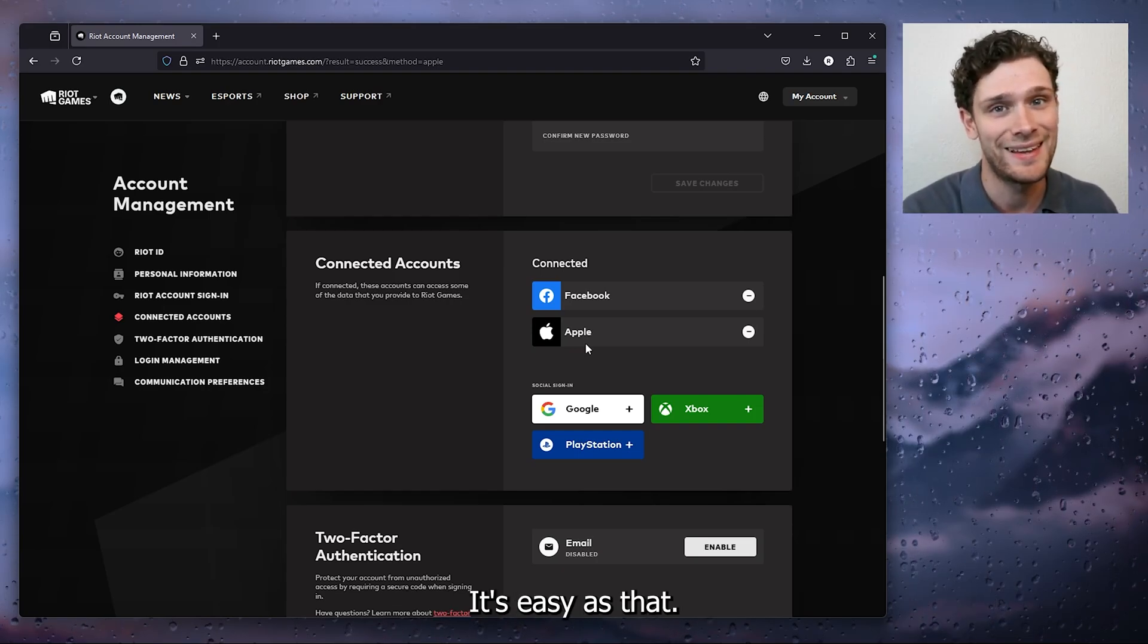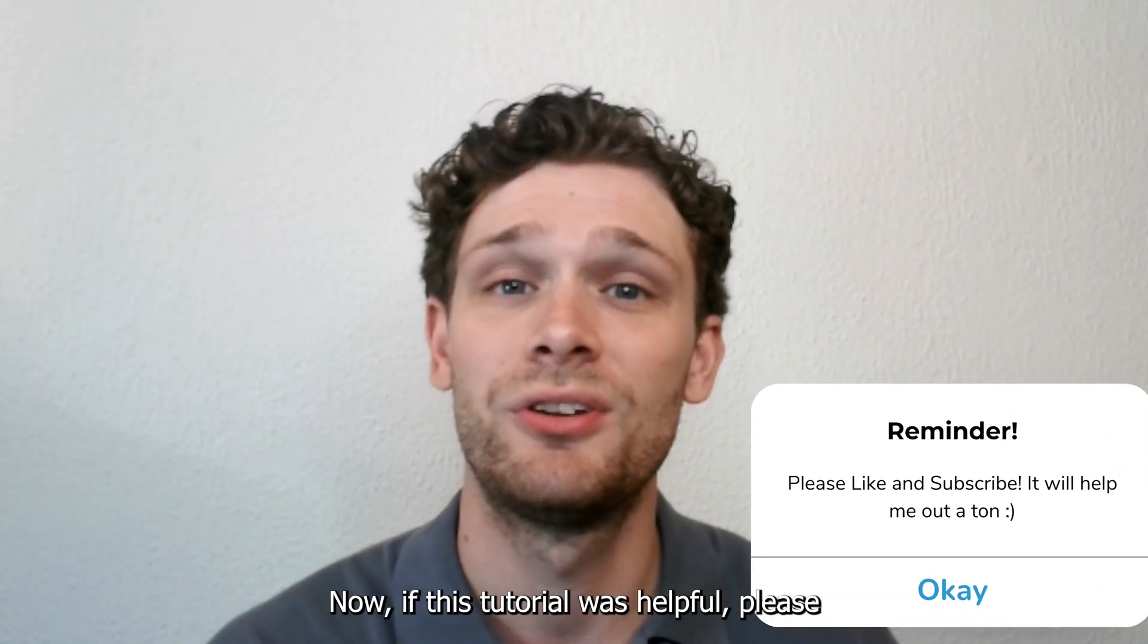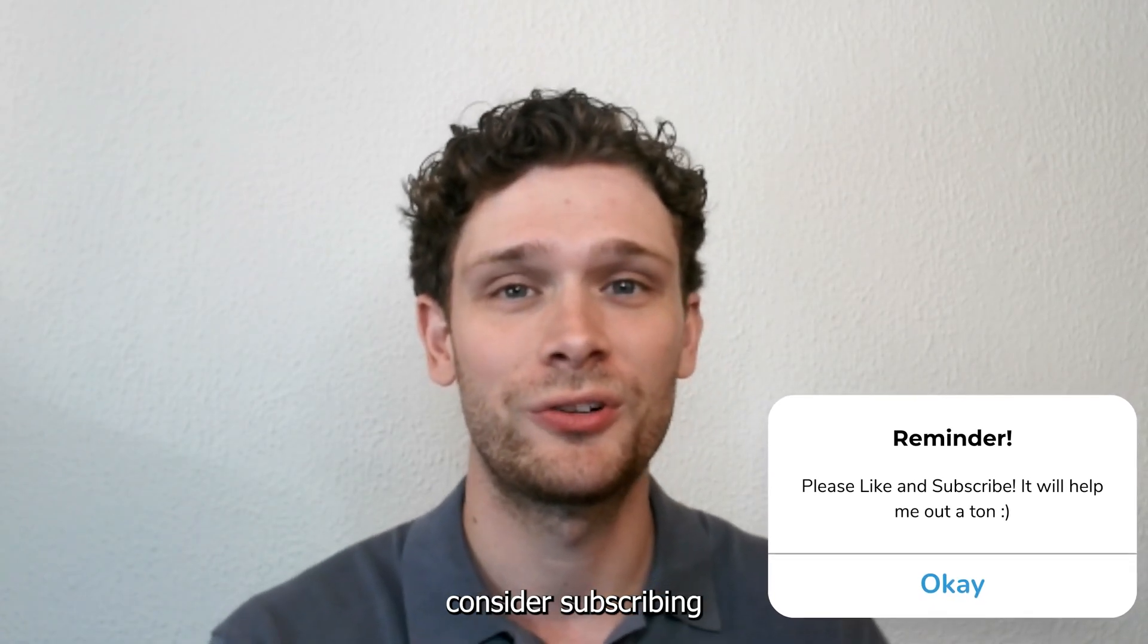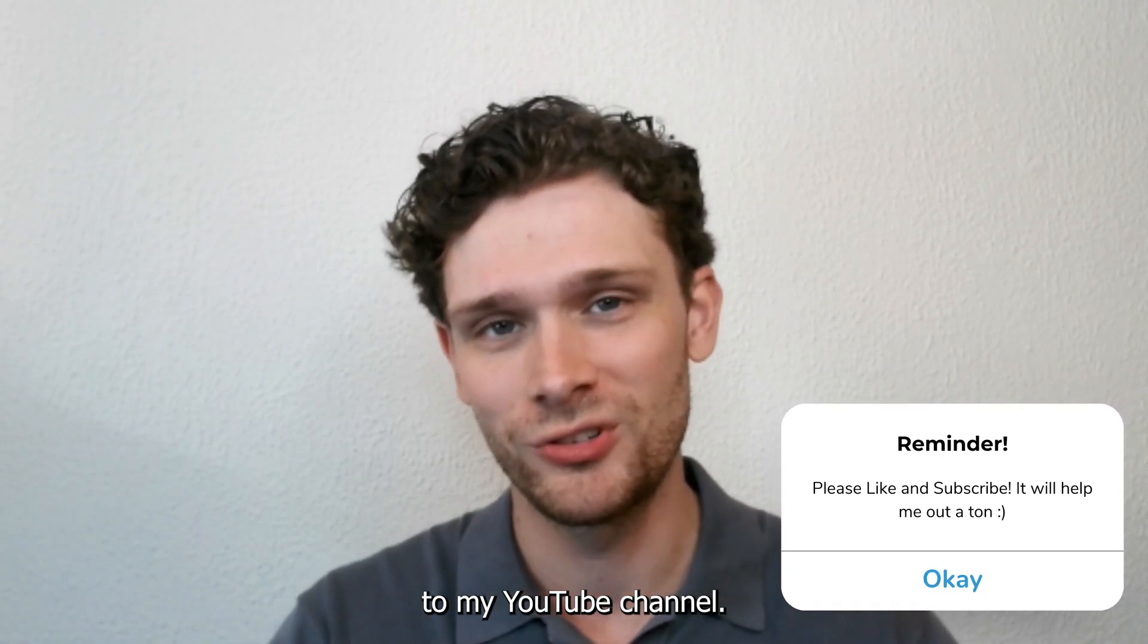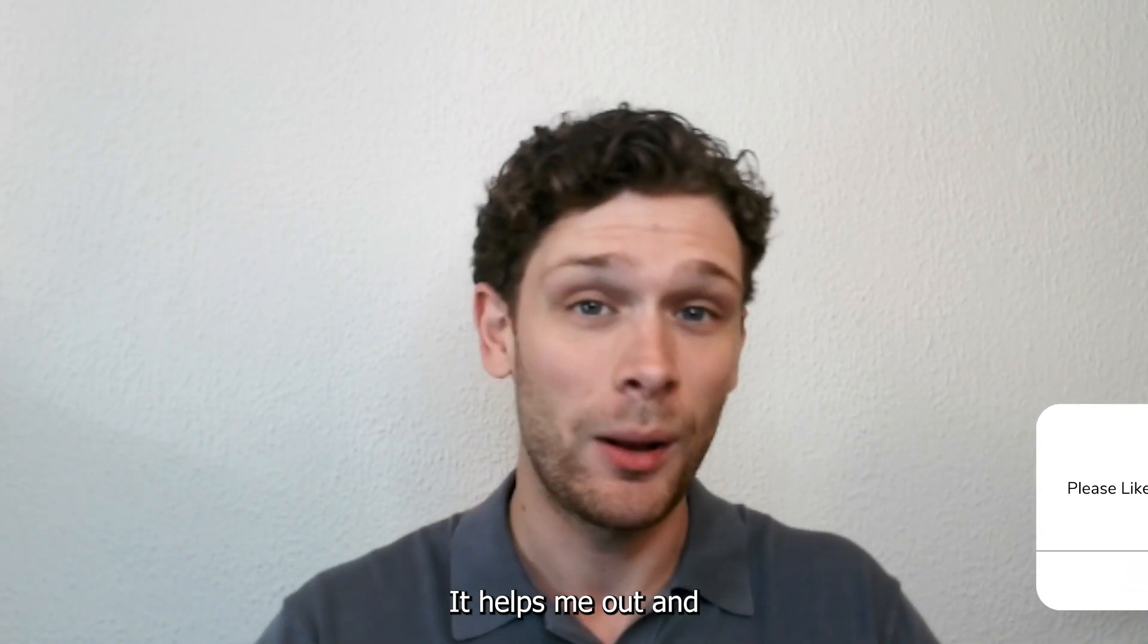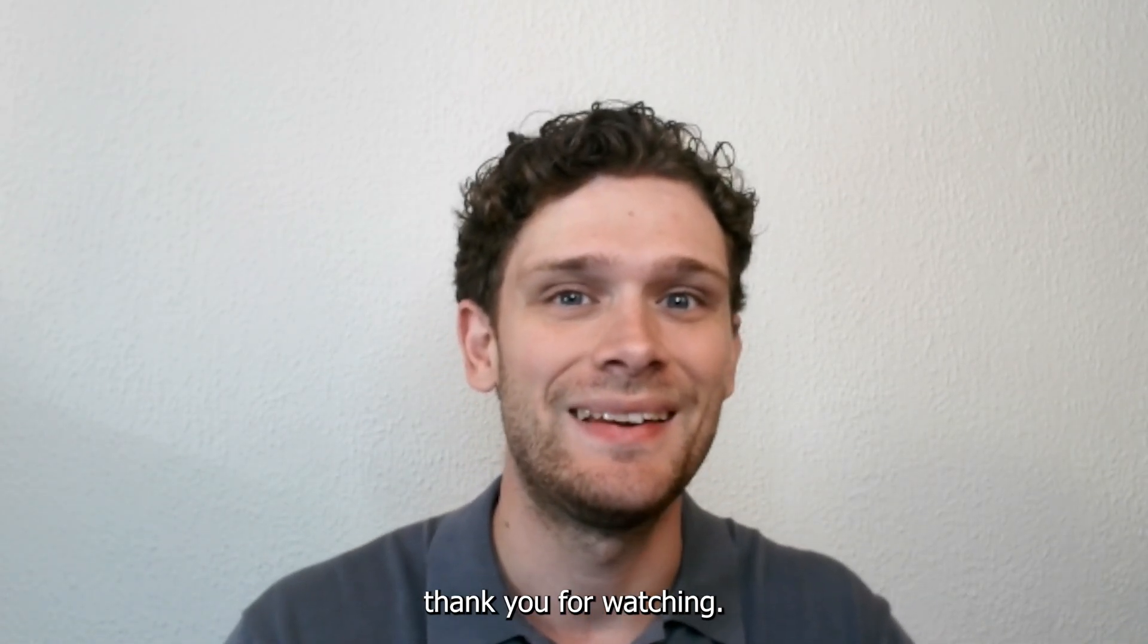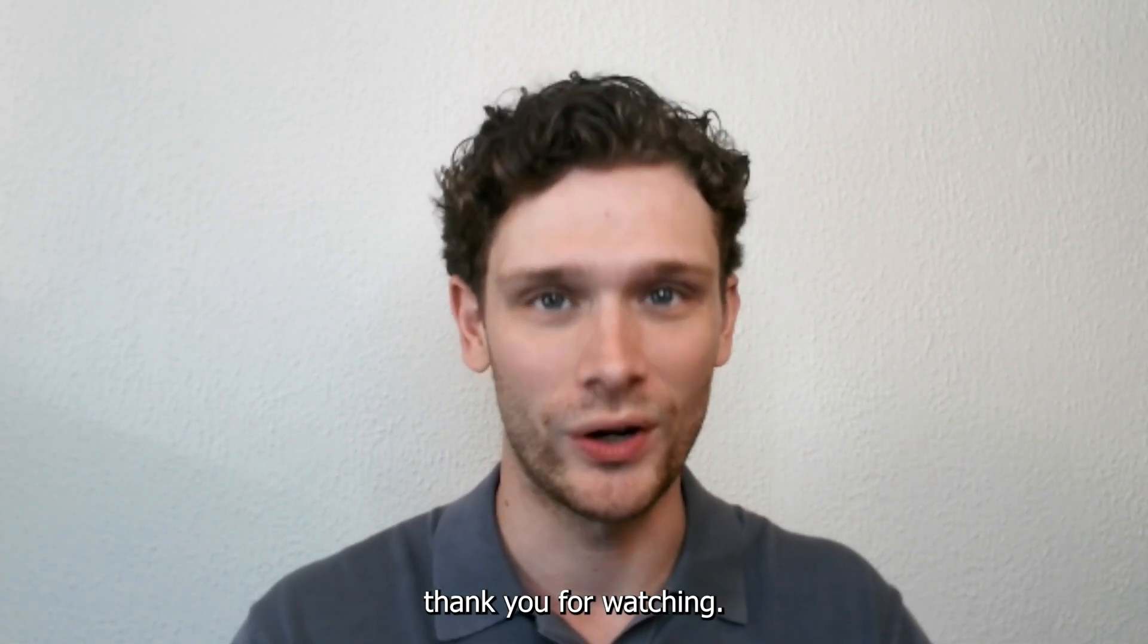Now if this tutorial was helpful please consider subscribing to my YouTube channel, it helps me out a lot and thank you for watching.